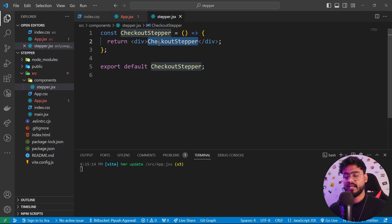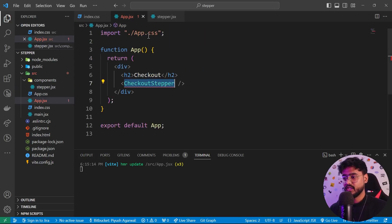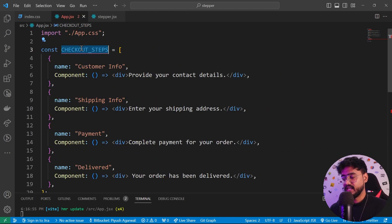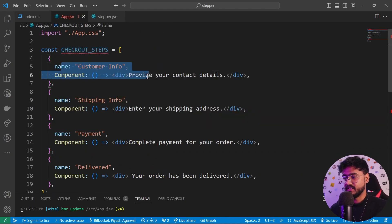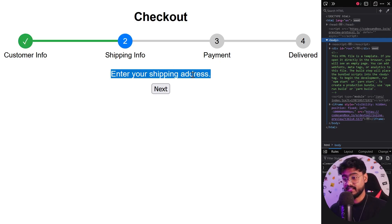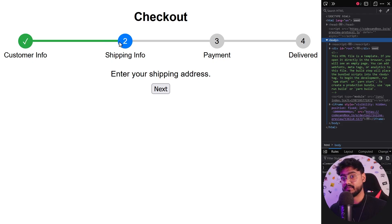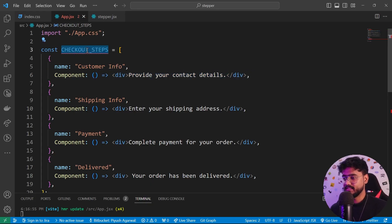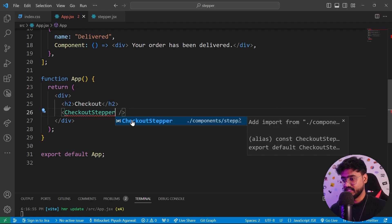We're going to need some data. Generally during front-end interviews, you won't be provided any data — the interviewer just tells you to do whatever you feel is best. So we're going to use a scalable approach called config-driven UI. I'll create a variable called checkoutSteps where each entry has a name — like 'customer info' for the first step — and a component that it will render below it. You can add a full-fledged component here. Let's pass this down to CheckoutStepper as a configuration.